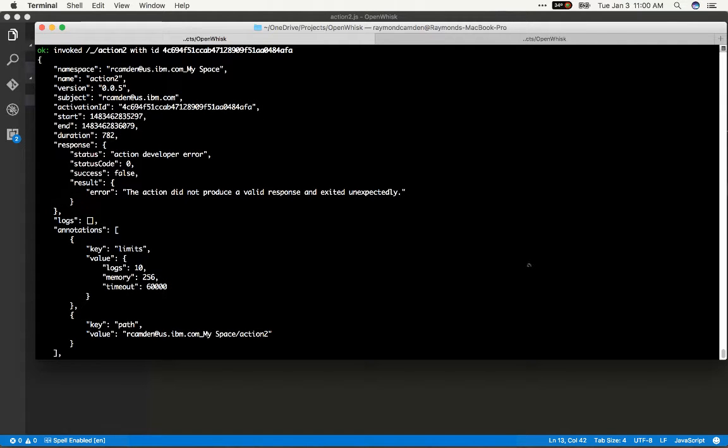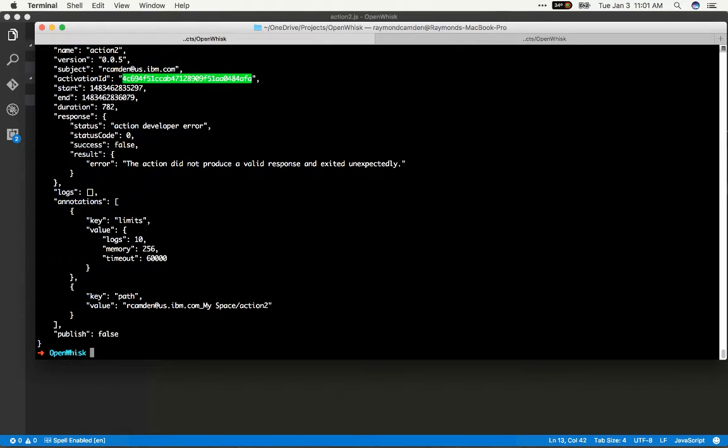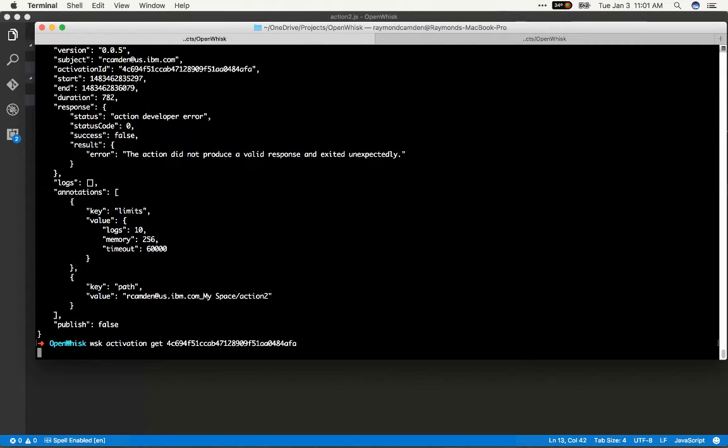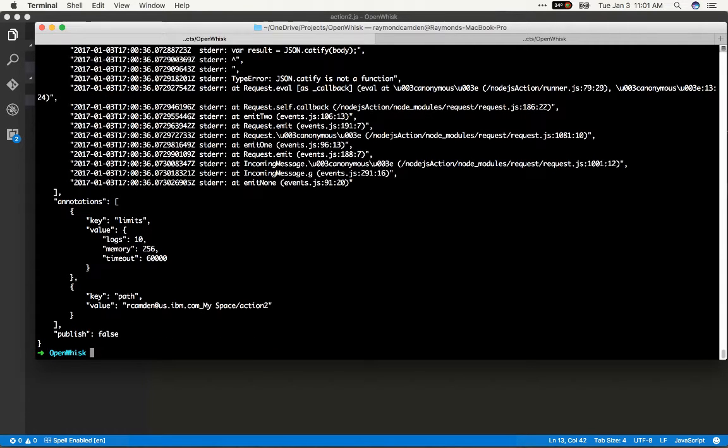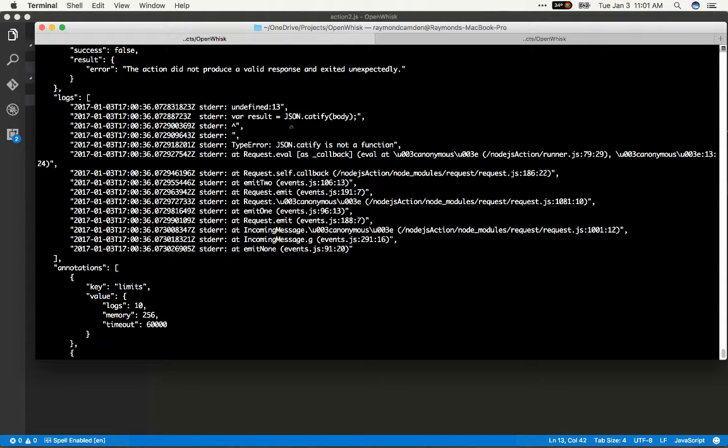Well there's two ways of doing it. The most direct way is to take that activation ID and get the result by doing wsk activation get and then pass the ID. And then we will see a lot of output including our particular error. We can see oh json.catify is not a function. That kind of makes sense. So that's one way of doing it.